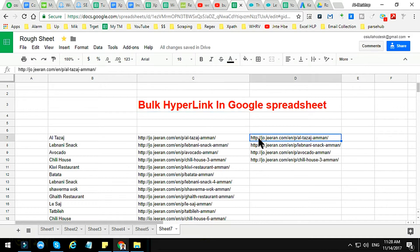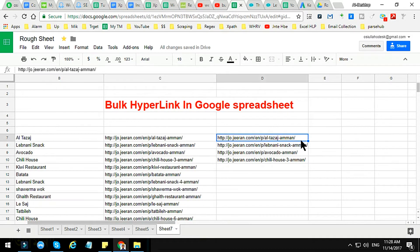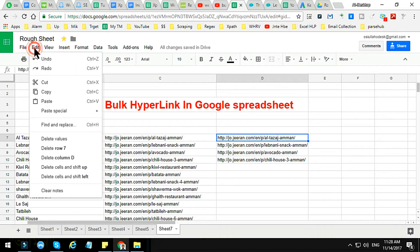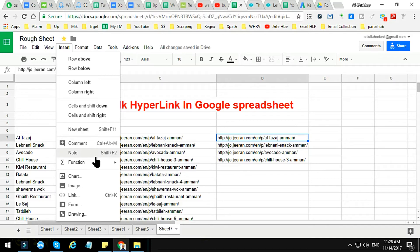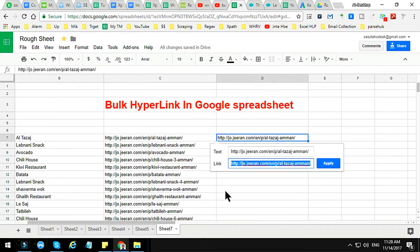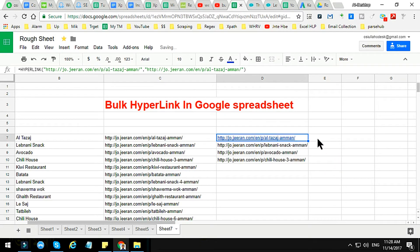First of all, we can create a hyperlink in many ways. The first way is to click on Insert, and you will see the Link option there. If you click on Link, the link option will appear, and then if you click Apply you can create the link. This is one option.